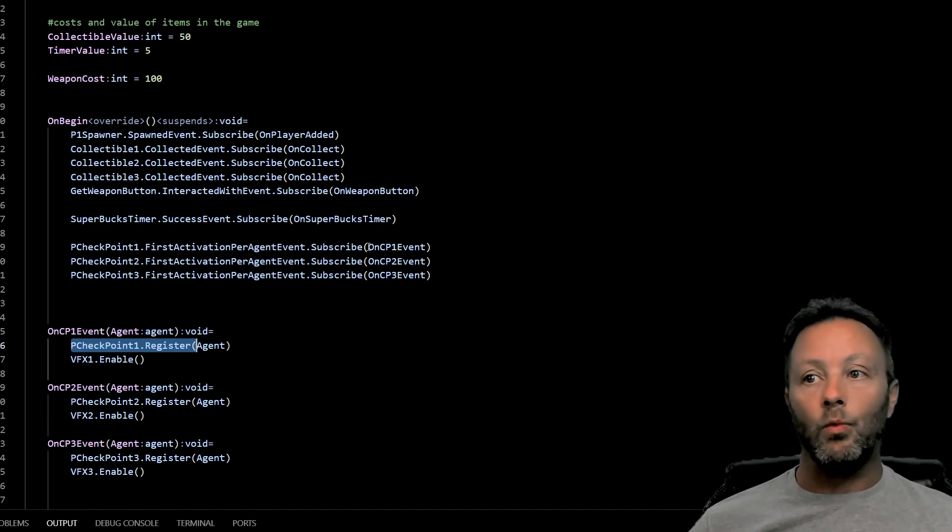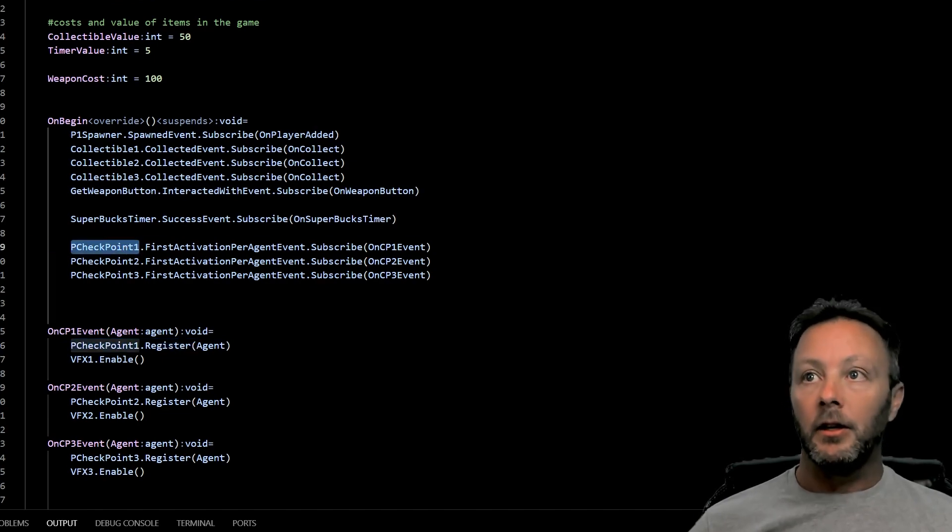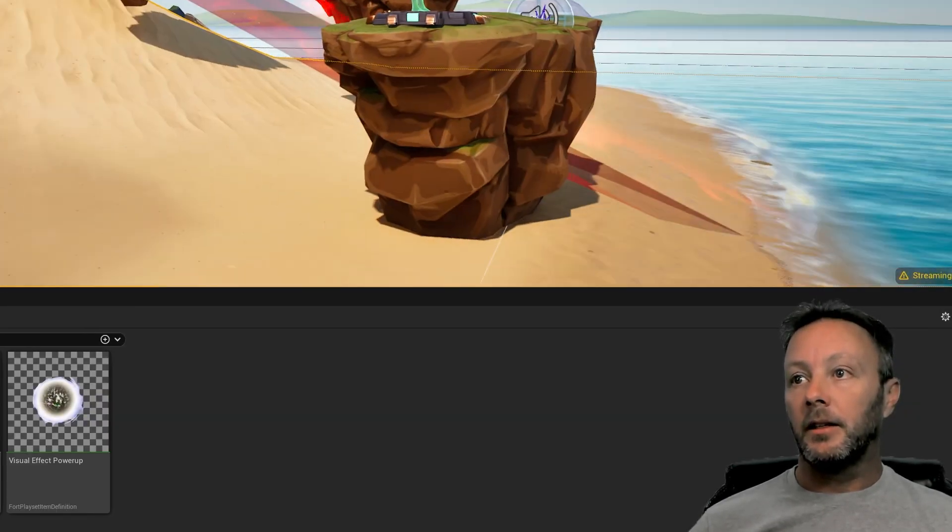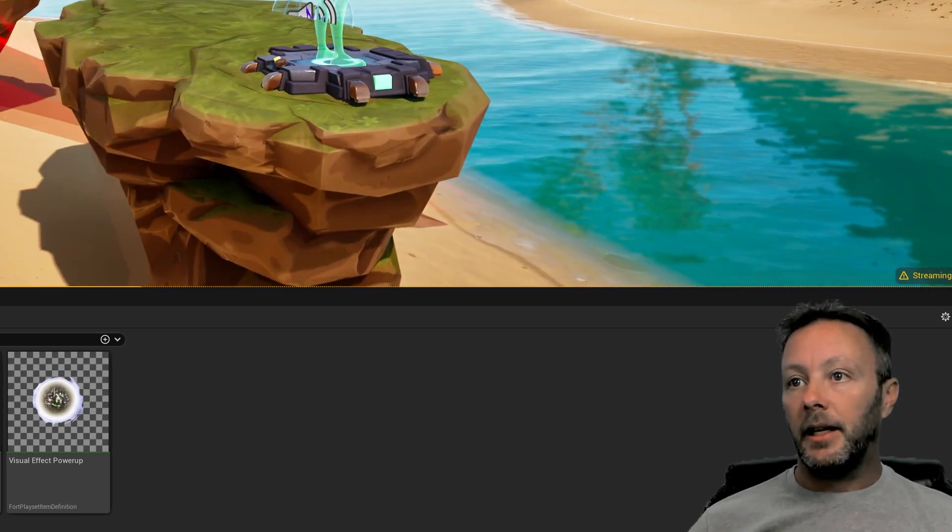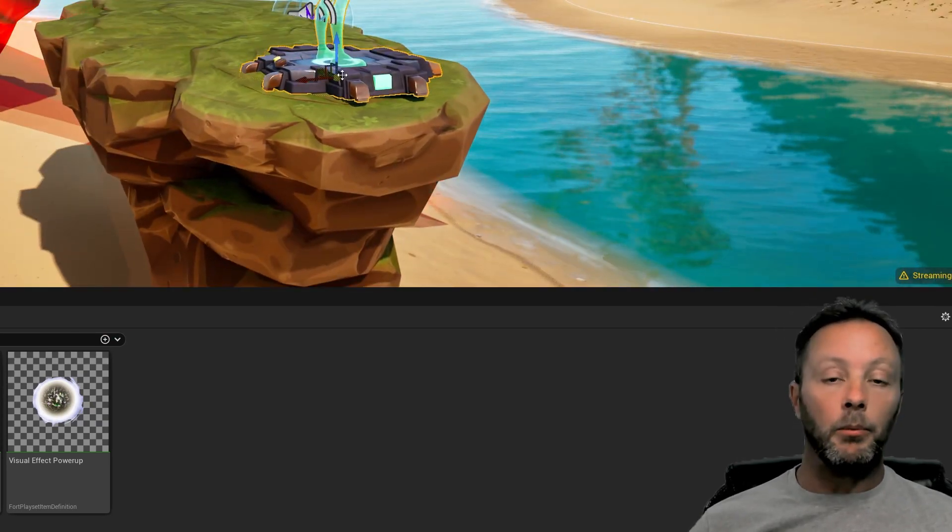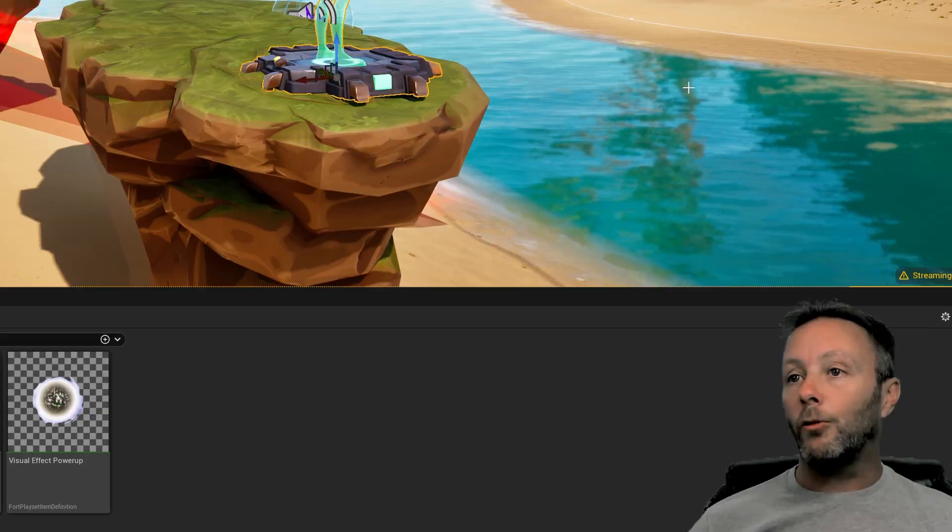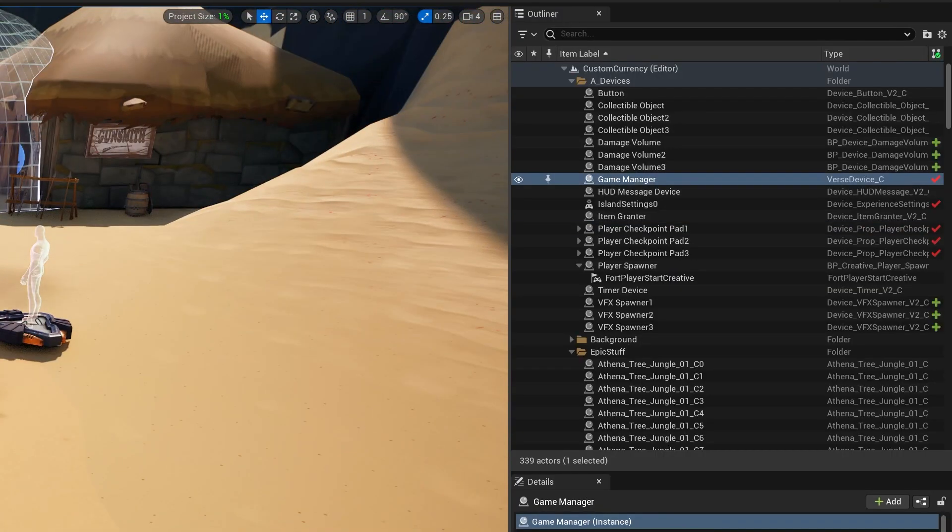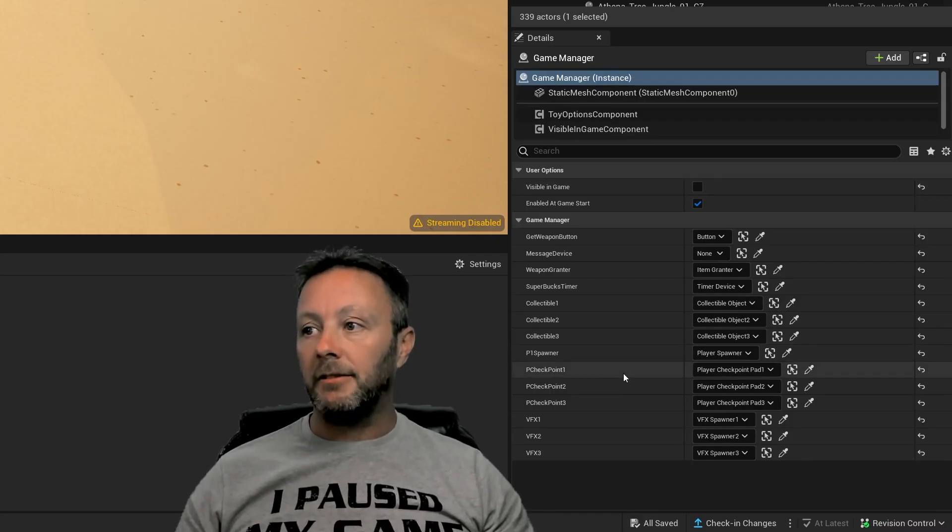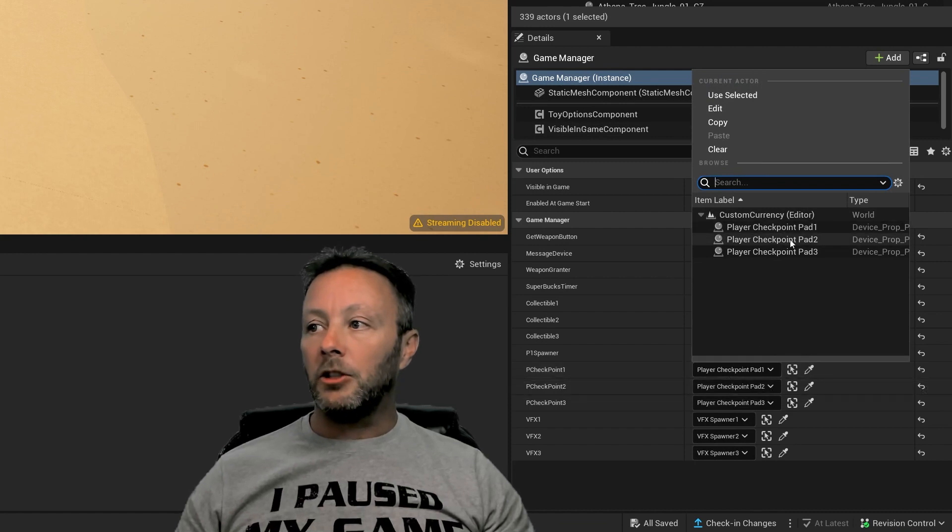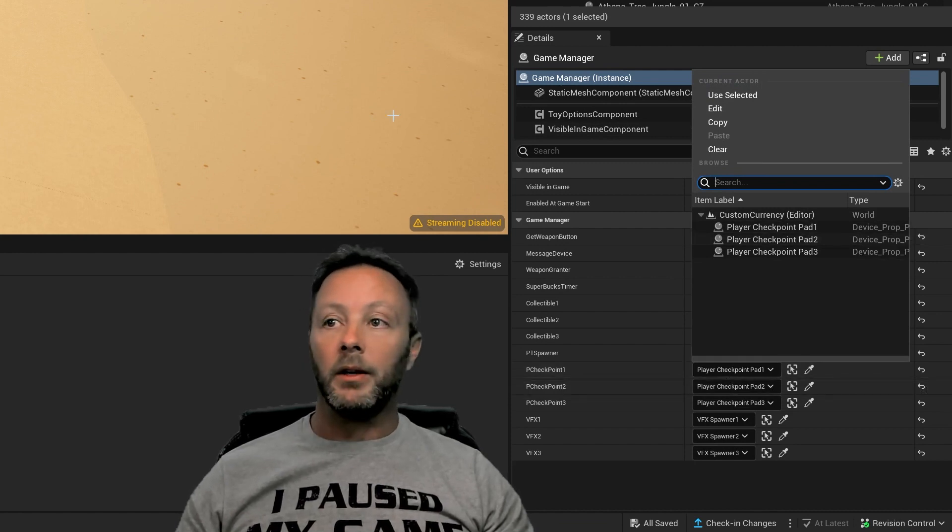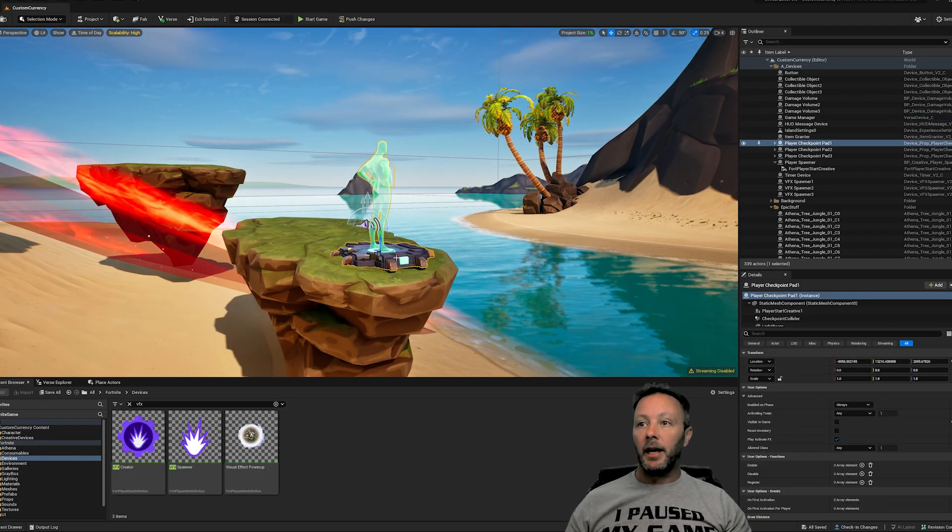Which, on the in the scene, is right here. This is checkpoint one. We know that because over in our Verse device here in our editables, I have set it up to be player checkpoint one pad one, which is this guy right here.